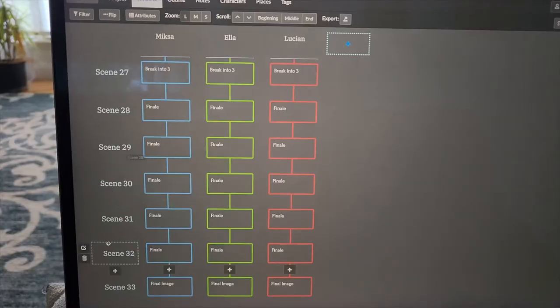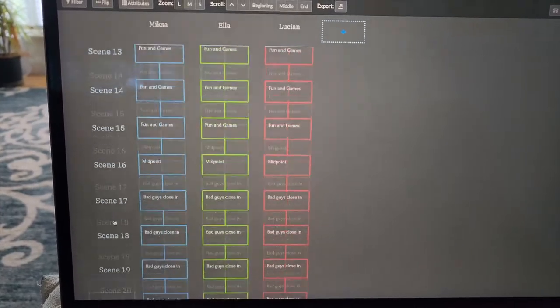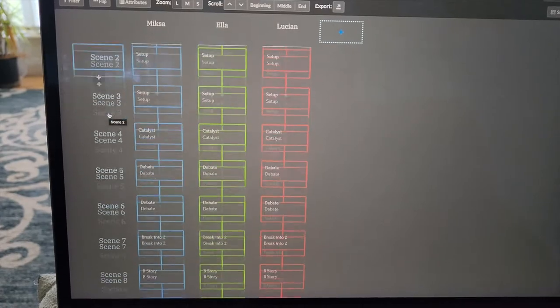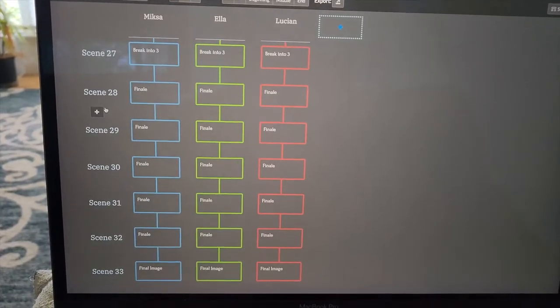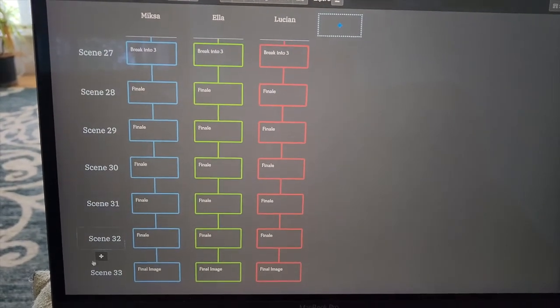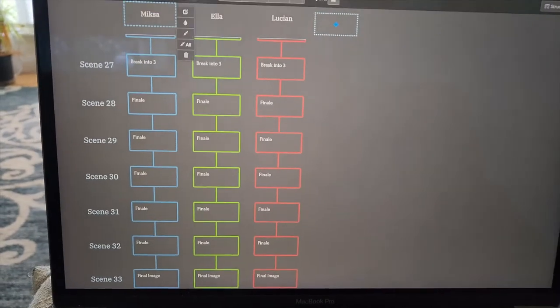Since this book will be around 120,000 to 150,000 words, each character gets about 50,000 words. Dividing 50,000 by 1,500 you get about 33 scenes per character. I've labeled each of these 33 scenes with the name of the corresponding Save the Cat beat so I know how many scenes I have to work with for each beat. I finished the final image and the finale for Miksa, but I still have 27 scenes left in his arc. I'm going to do my run first — it's cross training today, so a very long walk.